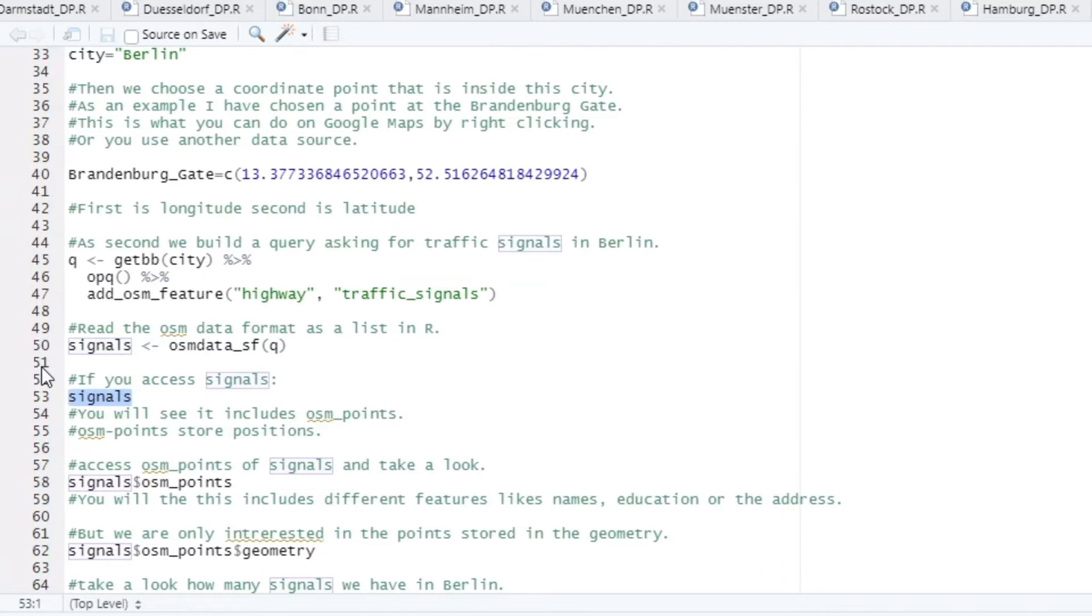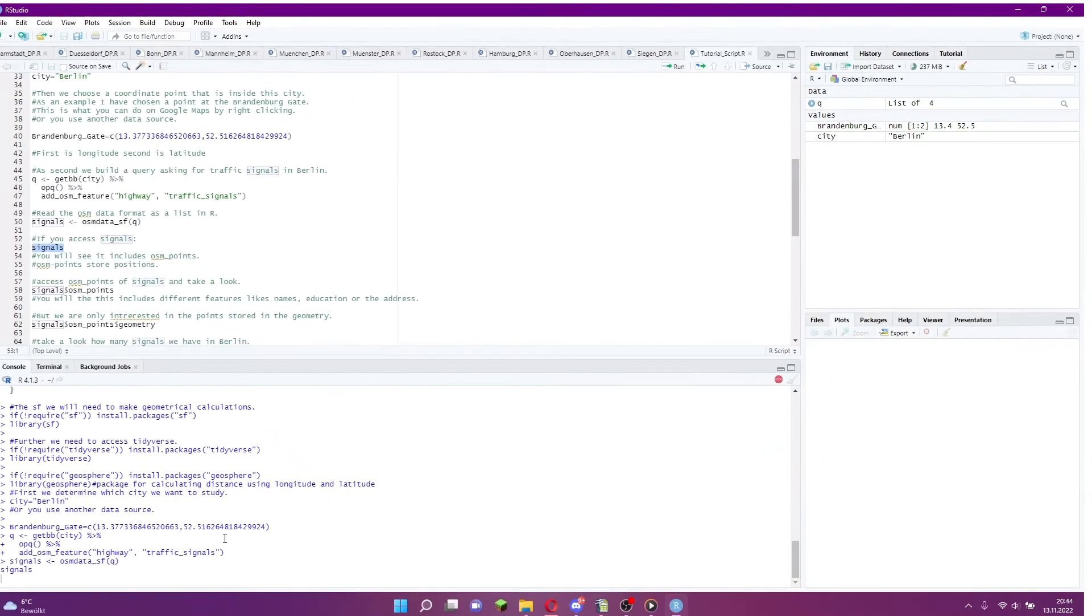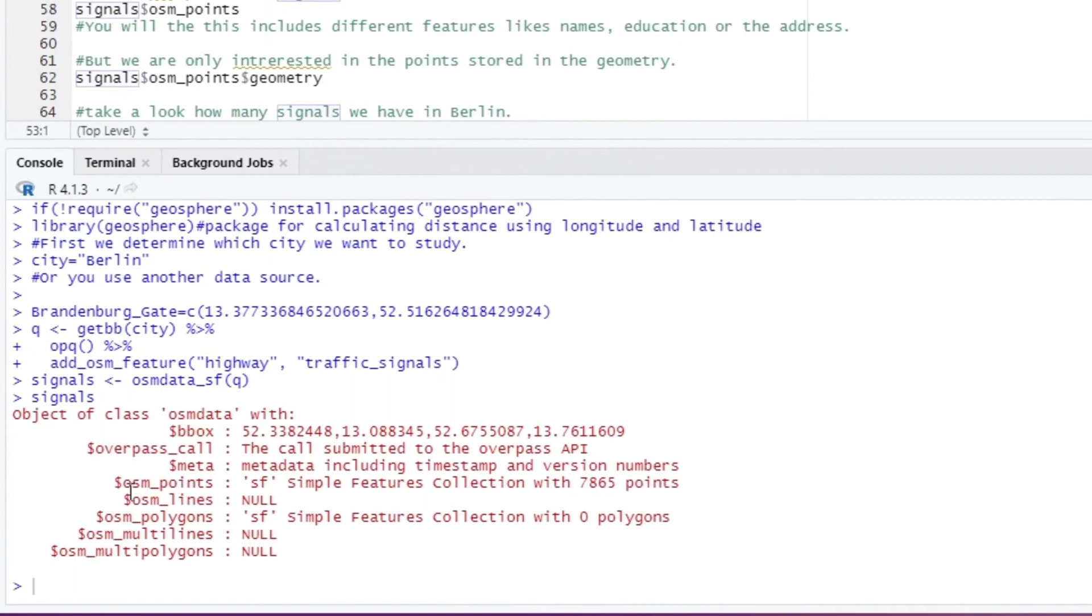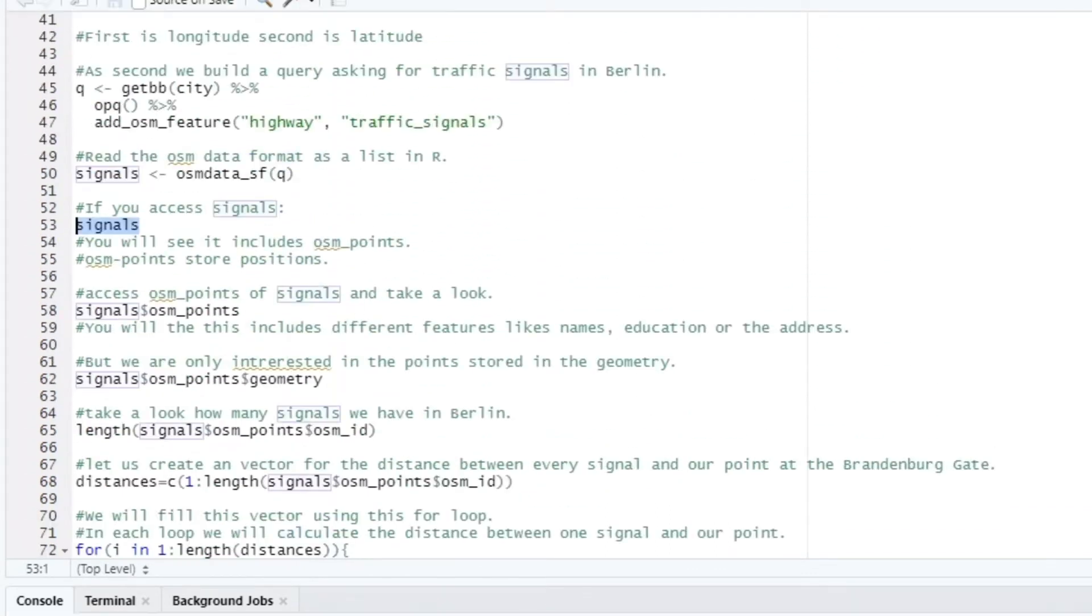This format can contain OSM points, lines, polygons and more. Since we are dealing with traffic lights we are only interested in the points. Their coordinates are stored under the category Geometry.